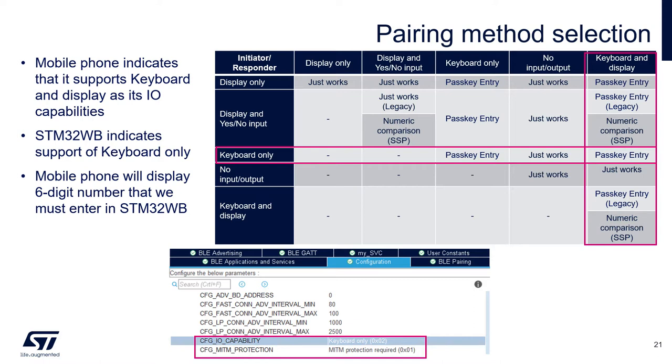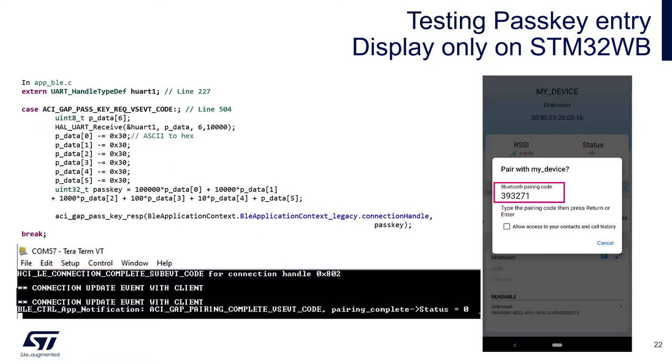In the CubaMX, the only change is to set the IO capability to keyboard only. We already have UART connection to display some application traces, and we can use that also to input some values.